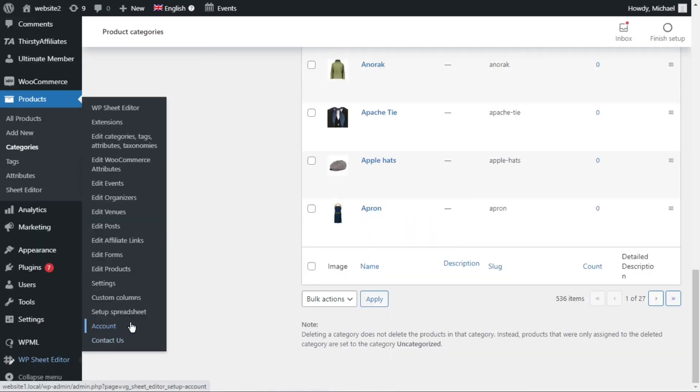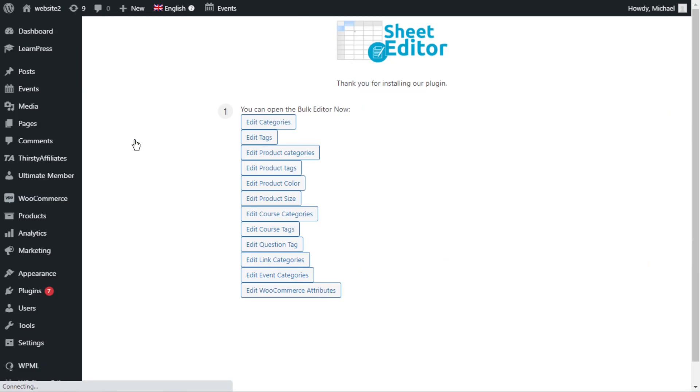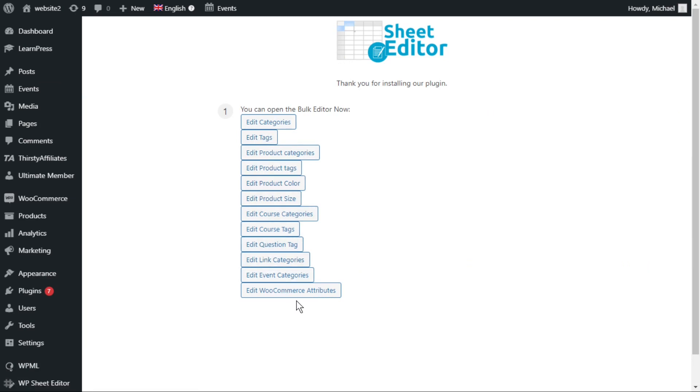The WP Sheet Editor Taxonomy Terms plugin creates an intuitive spreadsheet for each type of taxonomy. A spreadsheet for categories, a spreadsheet for tags, etc. You'll find the link to download the plugin in the description of the video, as well as a link to our written tutorial.